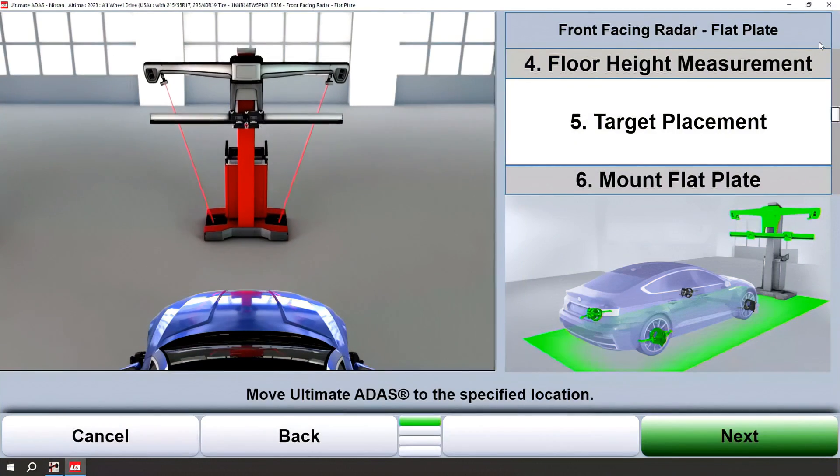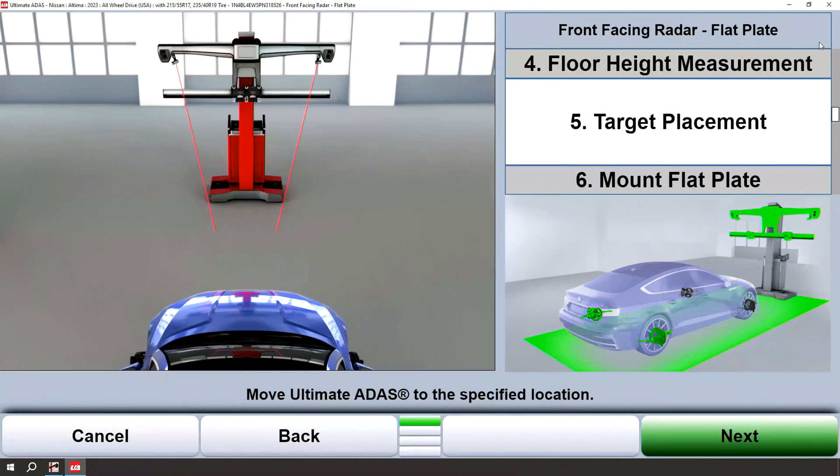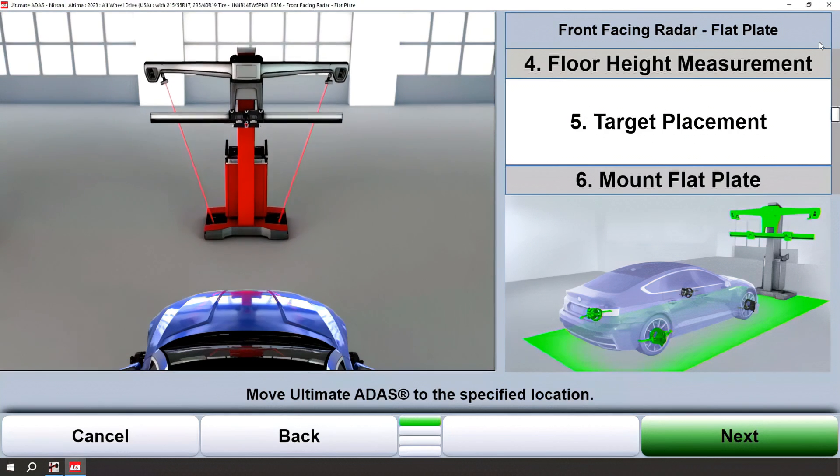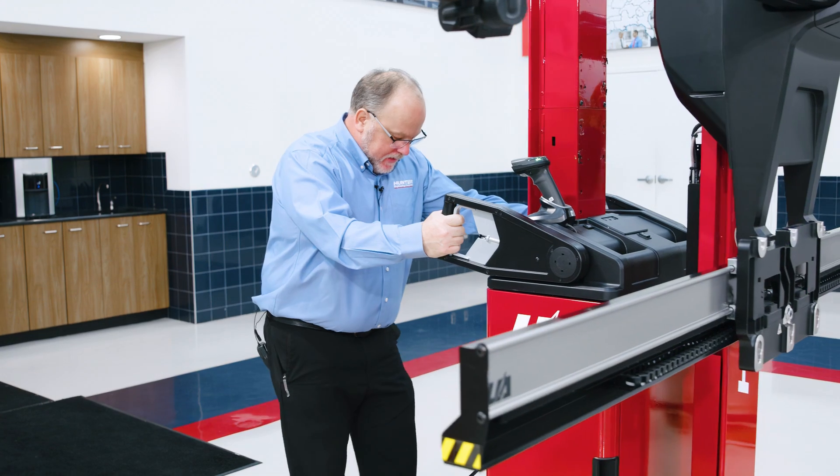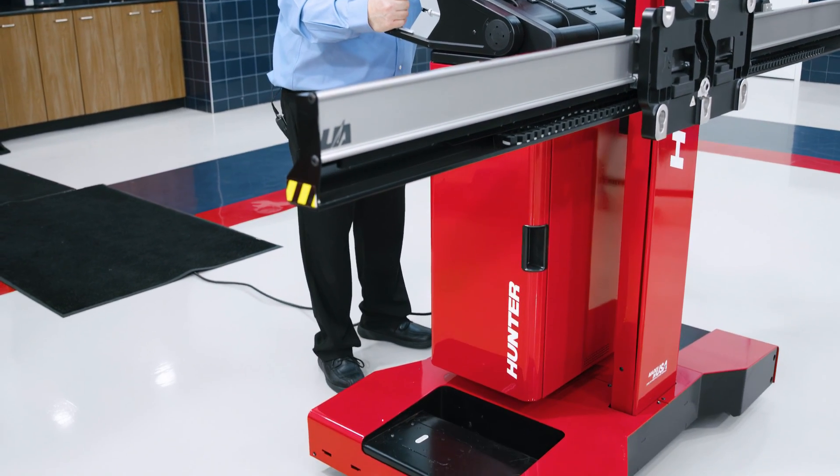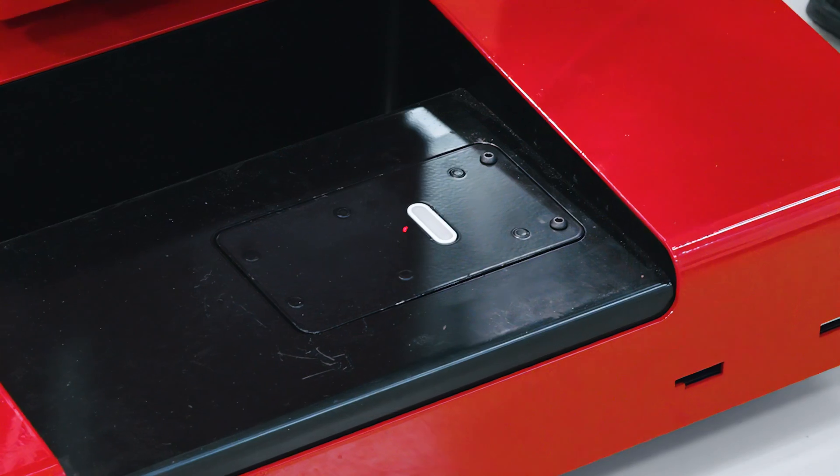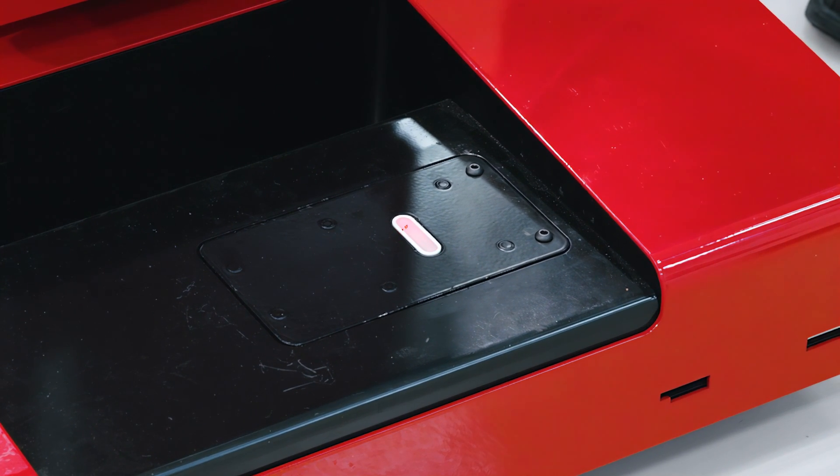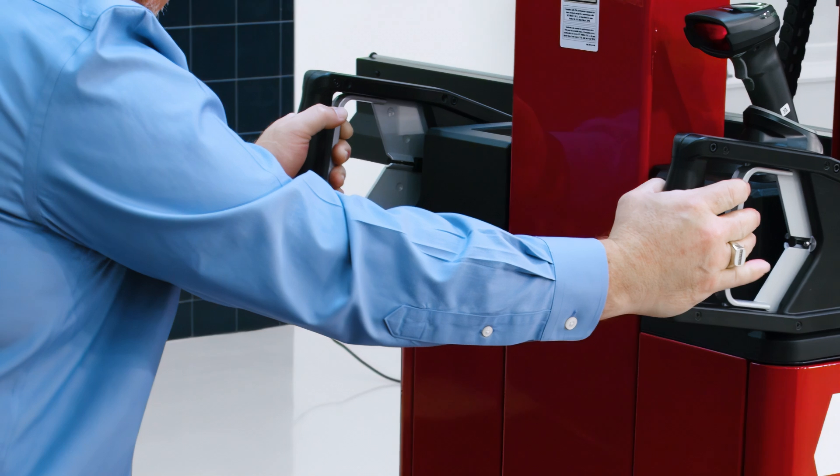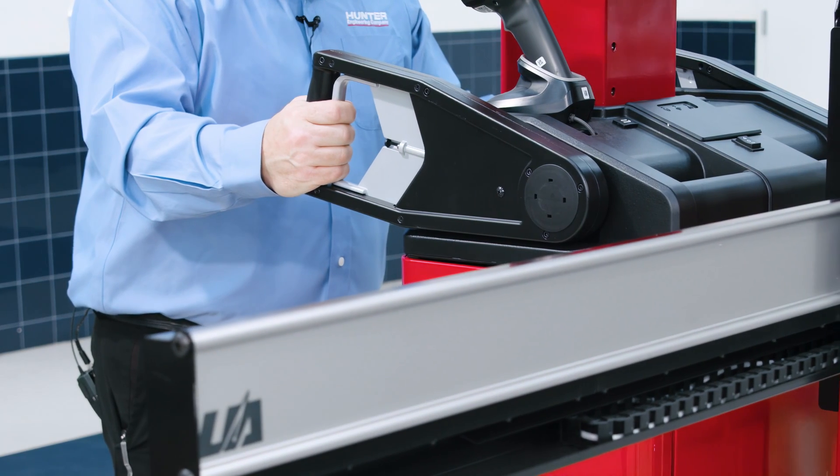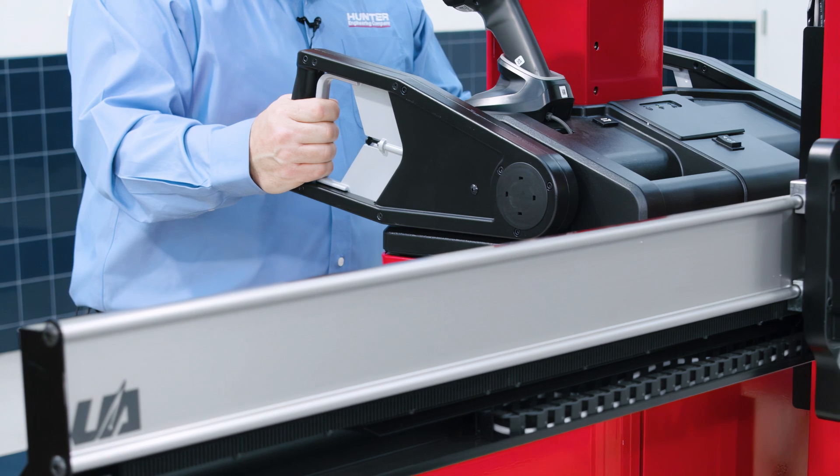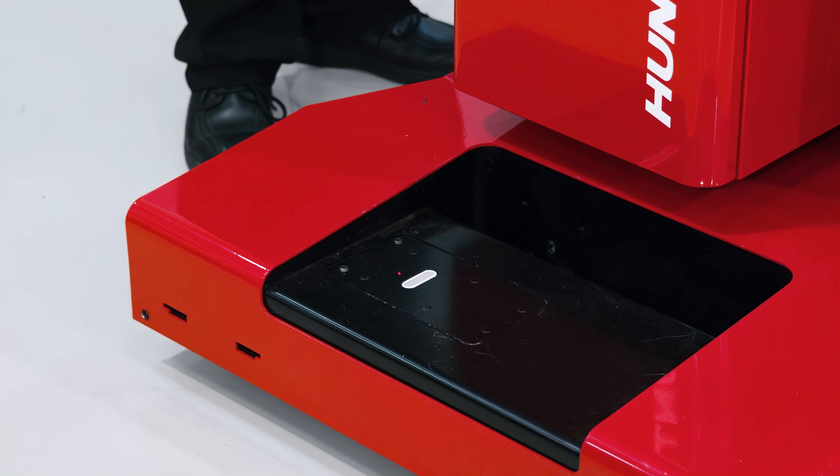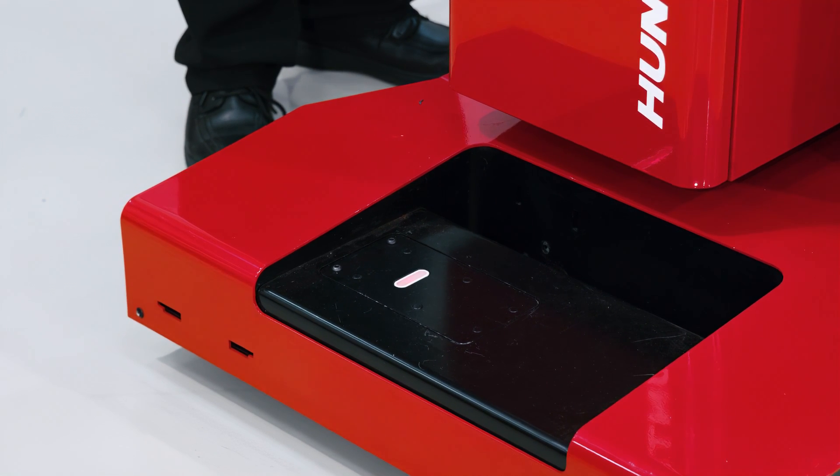After the floor height measurement has been taken, align the red dots on the floor with the white laser reflectors at the base of the ultimate ADAS tower. When you have achieved the red laser in one of those reflectors, simply release the brake on the side that you have achieved the dot and the reflector and pivot the other side in until the reflector is illuminated by the laser and release the brake.